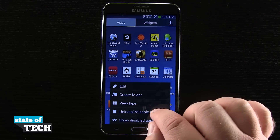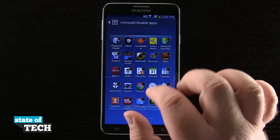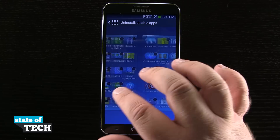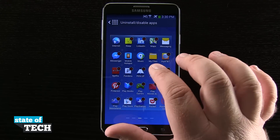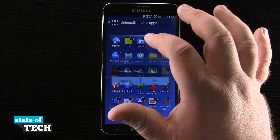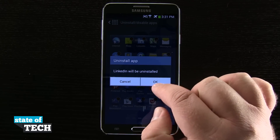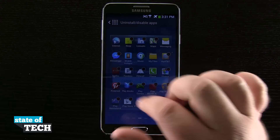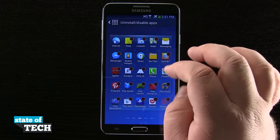Then we'll tap uninstall or disable. Now you see every application that we've downloaded from the Google Play Store. We can go ahead and hit this minus button, and we'll be asked if we want to uninstall. Tap OK, and it's going to remove that application from our device.